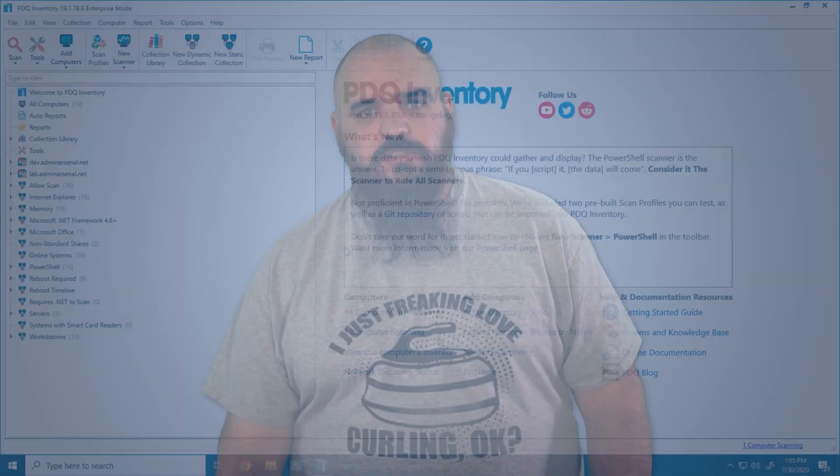Hey everybody, I'm Jordan with PDQ.com. Today I'm here to talk to you about the updates we have coming up with the PowerShell scanner. We love this feature, we think it's fantastic, but as always there's room to make things just a little bit better and we think we've done that with this version.